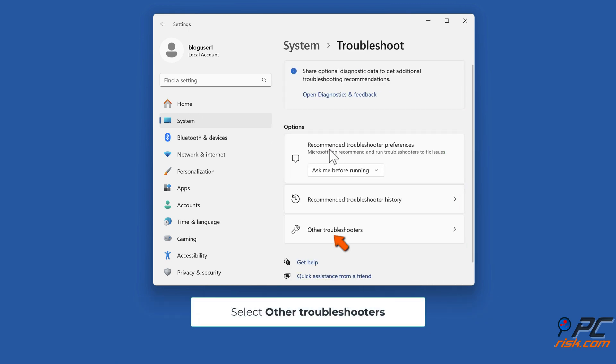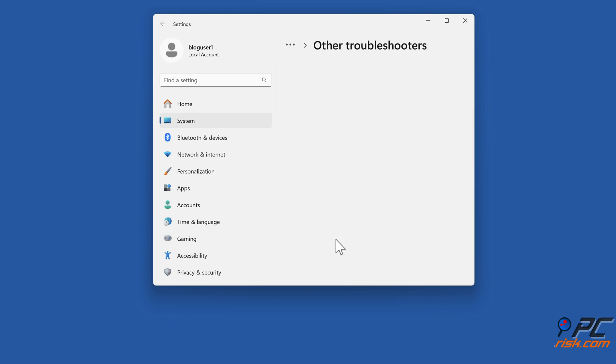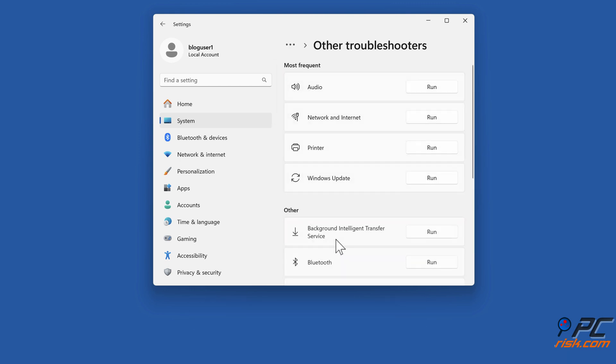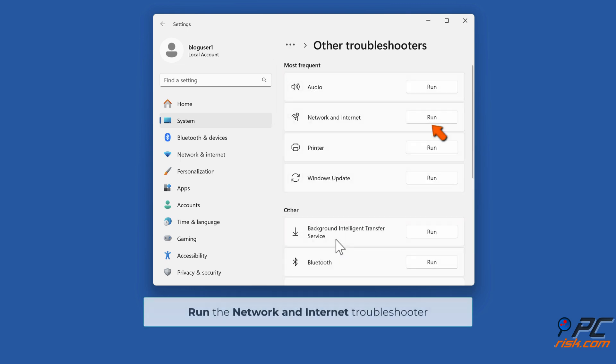Select Other Troubleshooters. Run the Network and Internet Troubleshooter.